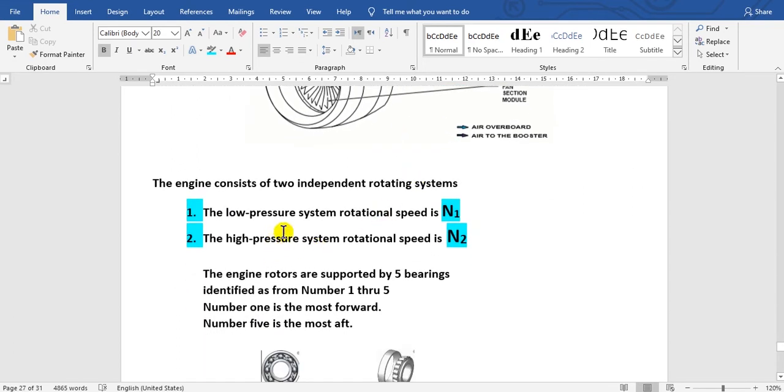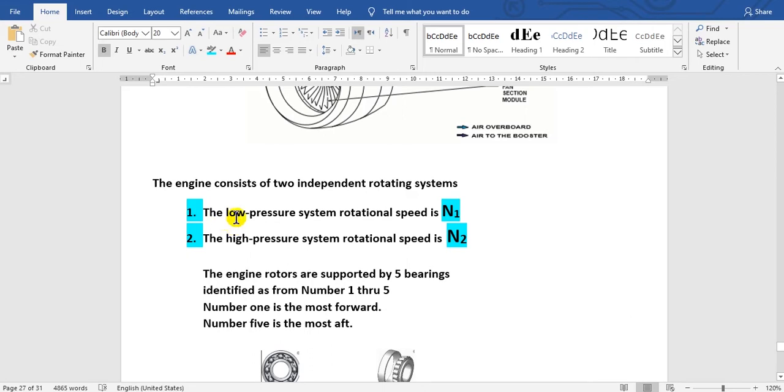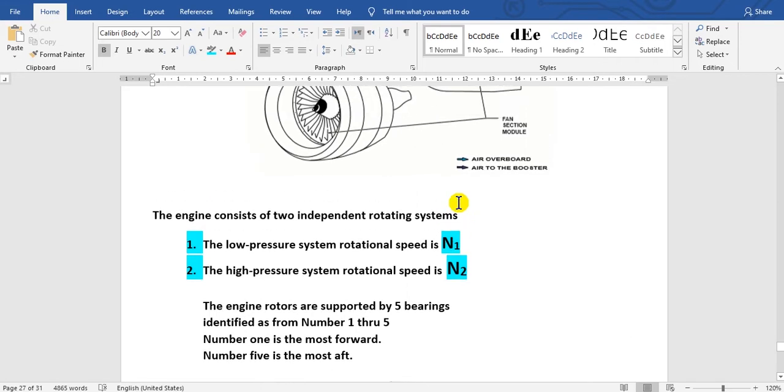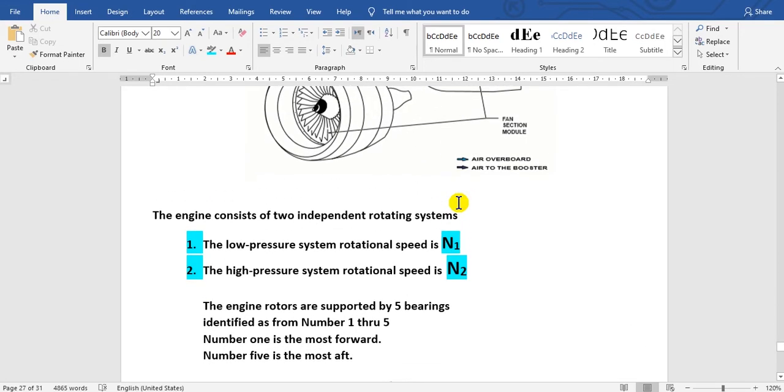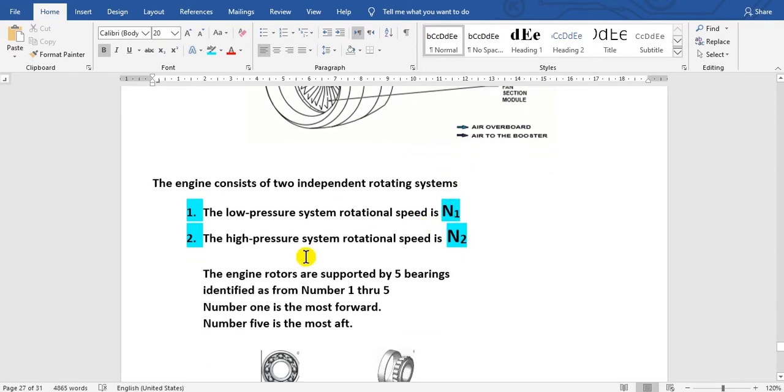The engine consists of two parts. The low pressure system has a rotation speed called N1, which is the inner shaft. The high pressure system has rotation speed N2. I will show you these after that.